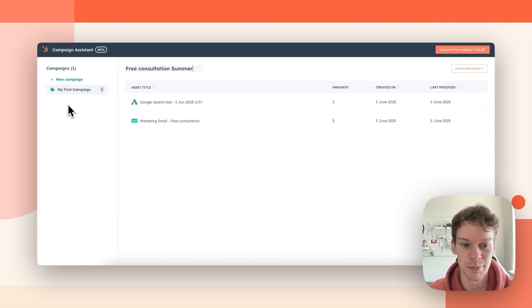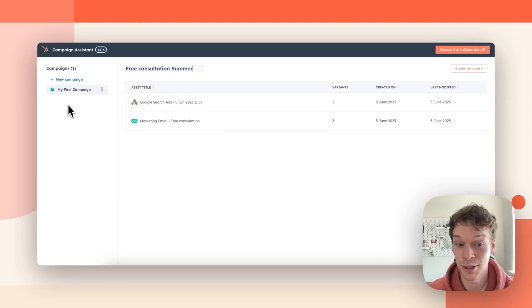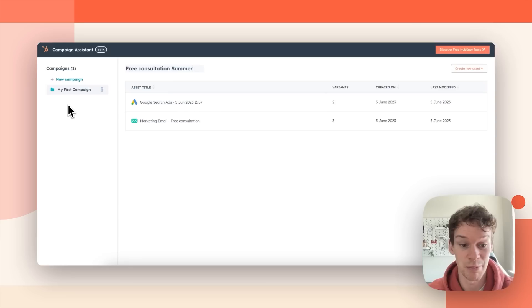So something that used to take marketers hours can now be streamlined and done in minutes.